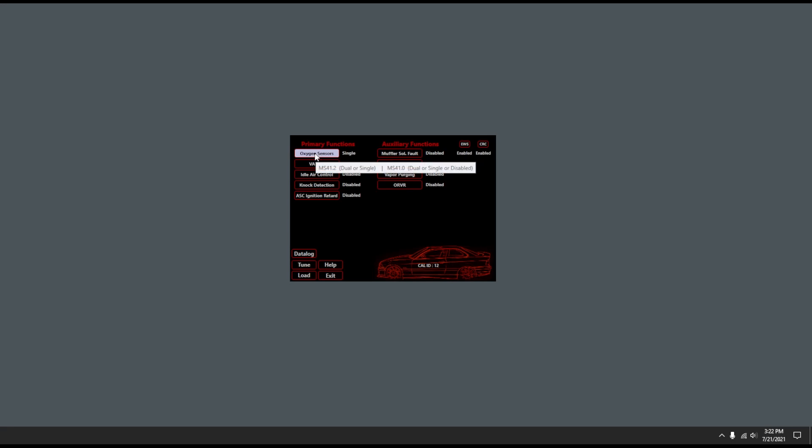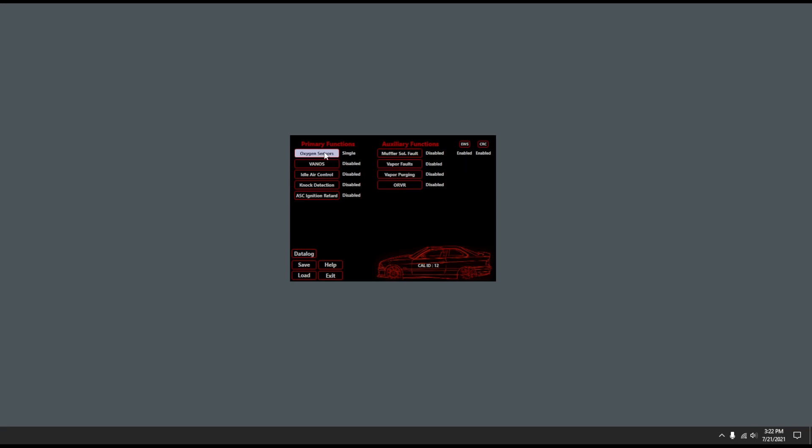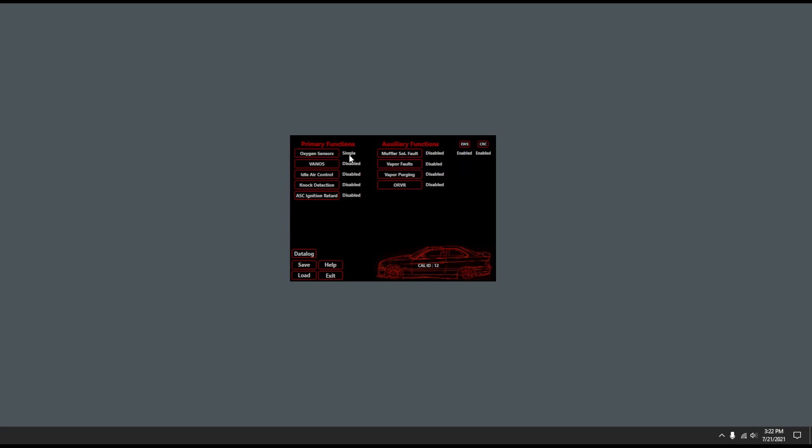For example, my oxygen sensors: I have the option to do dual or single since the MS41.2s have two banks of O2 sensors. So if you're going to do like a cat delete, you change this to single and then you can get around emissions and all that. I won't get into the details of that.